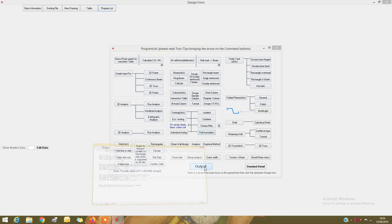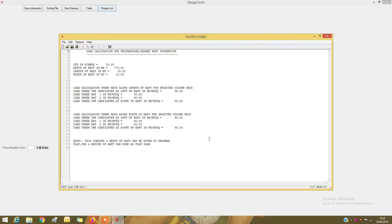You can see the output. This shows the factored upward soil pressure due to the soil below the raft for the considered column grid. This is how the program finds the factored upward soil pressure for the given size of raft, number of columns, and loads acting on it. You can then design it using the finite element method or design it as a flat slab — it depends on the designer. Thank you.